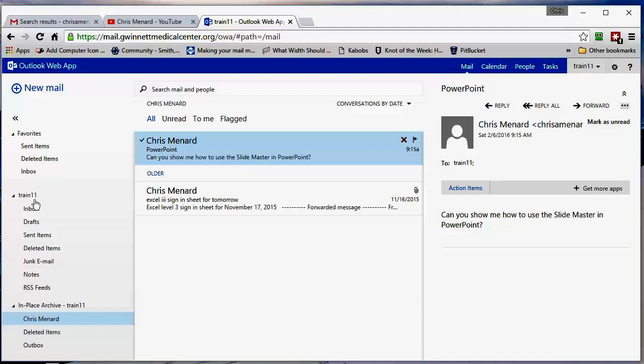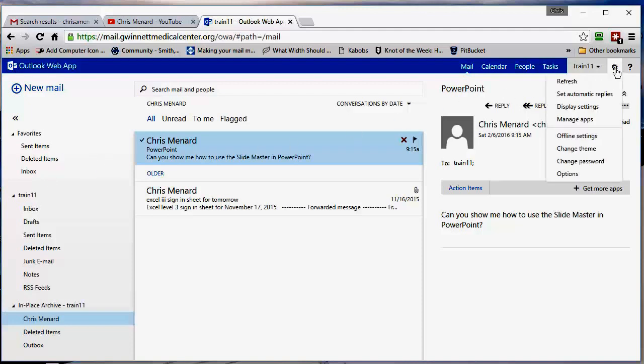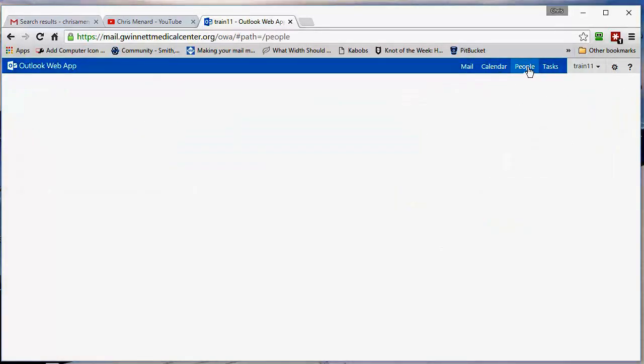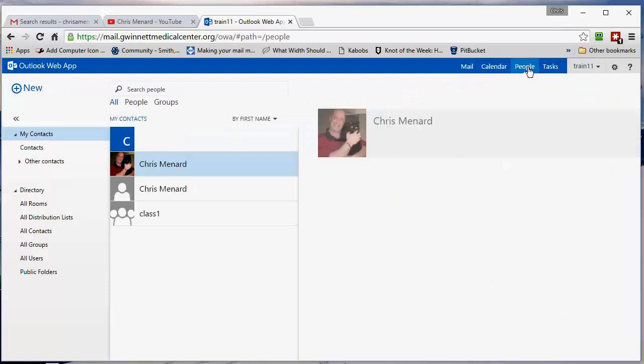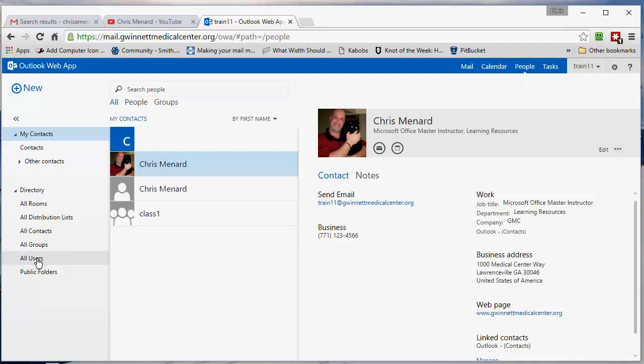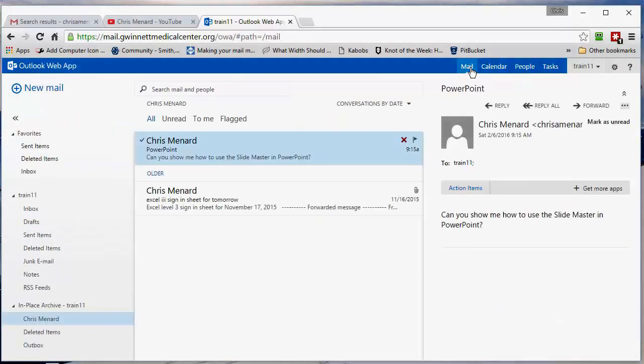And the last thing to show you is if you come back here to options, I'm sorry, I'm on mail. If you click on the word people, and I'm not going to use this, but if you clicked on all users, you would see all users in your organization. It's your global address book. But I'm going to go back to the word mail.